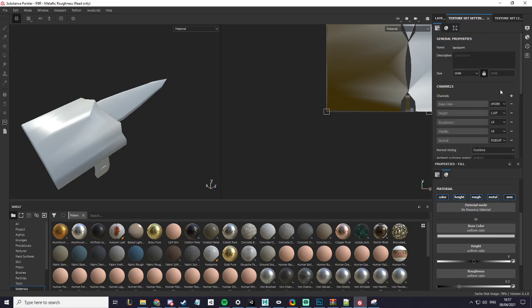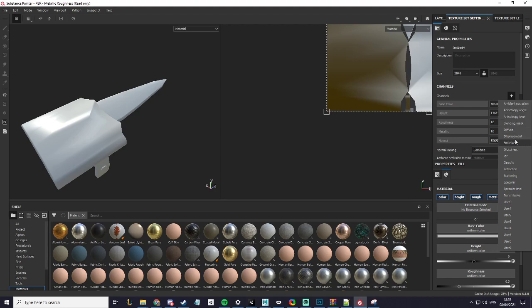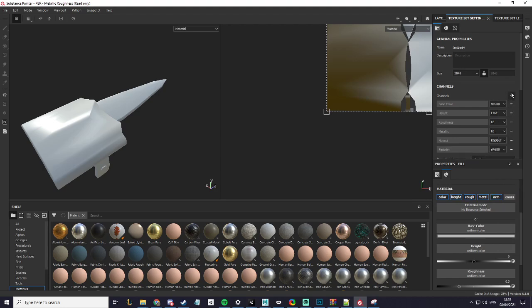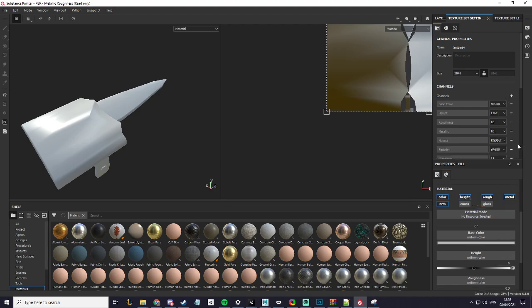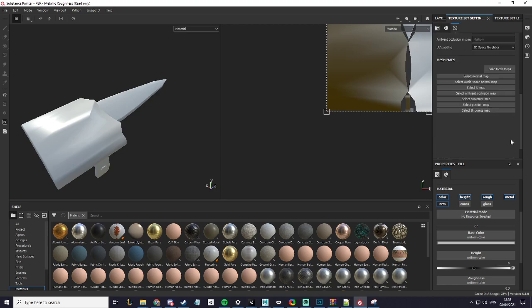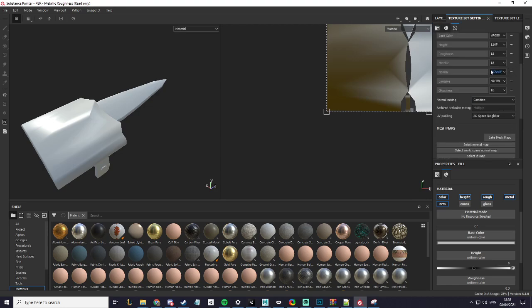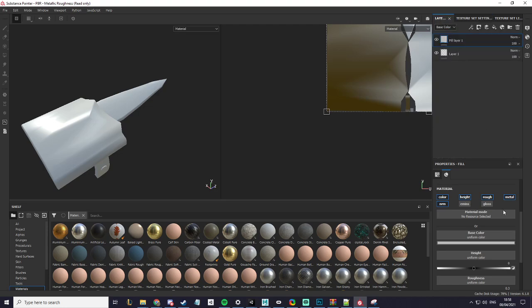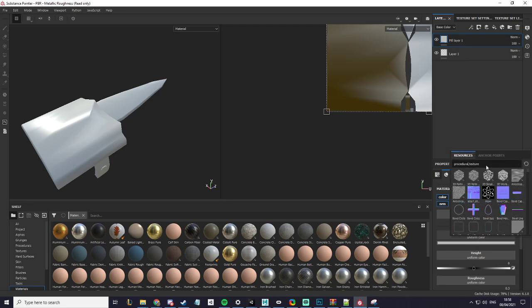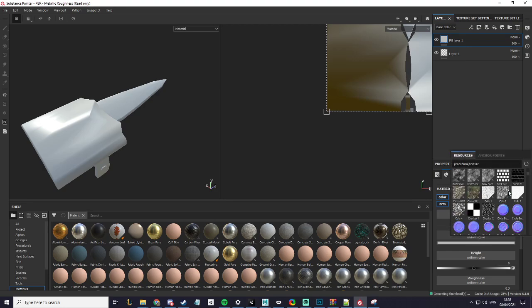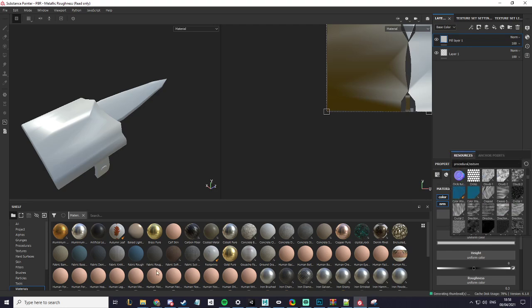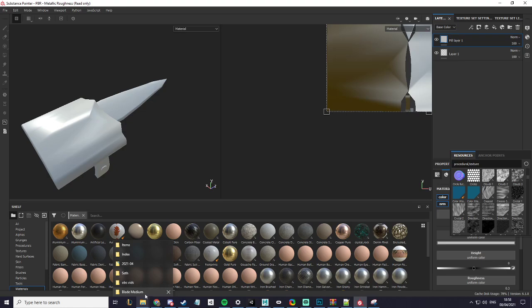To add more, go to channels and I will be adding emissive and glossiness. Now that I have that, I'm going to tick glossiness and emissive and click on the base colors just to select the weapon.